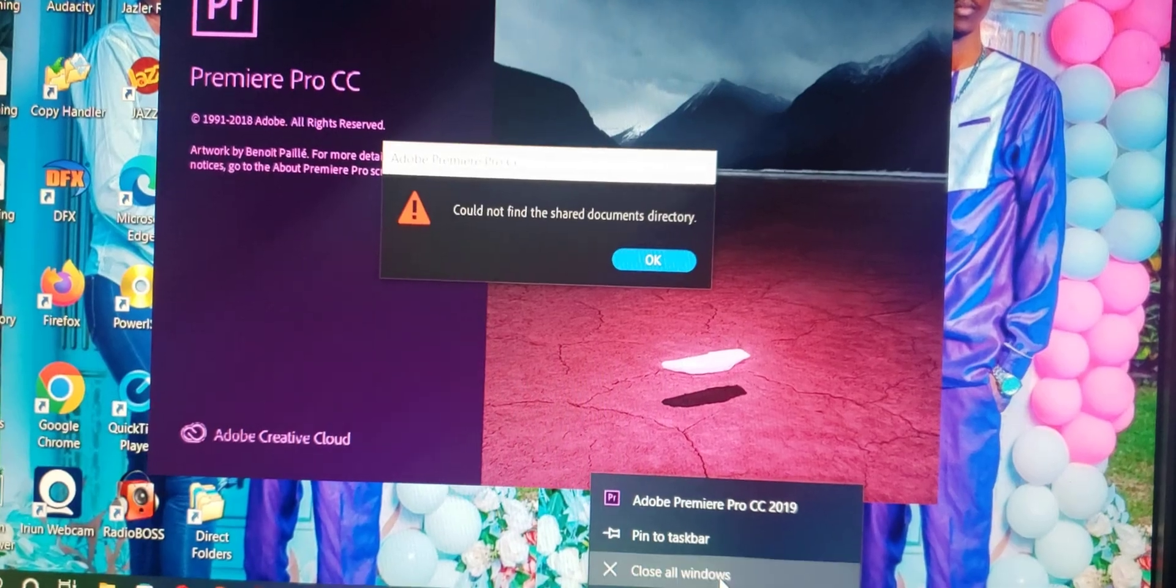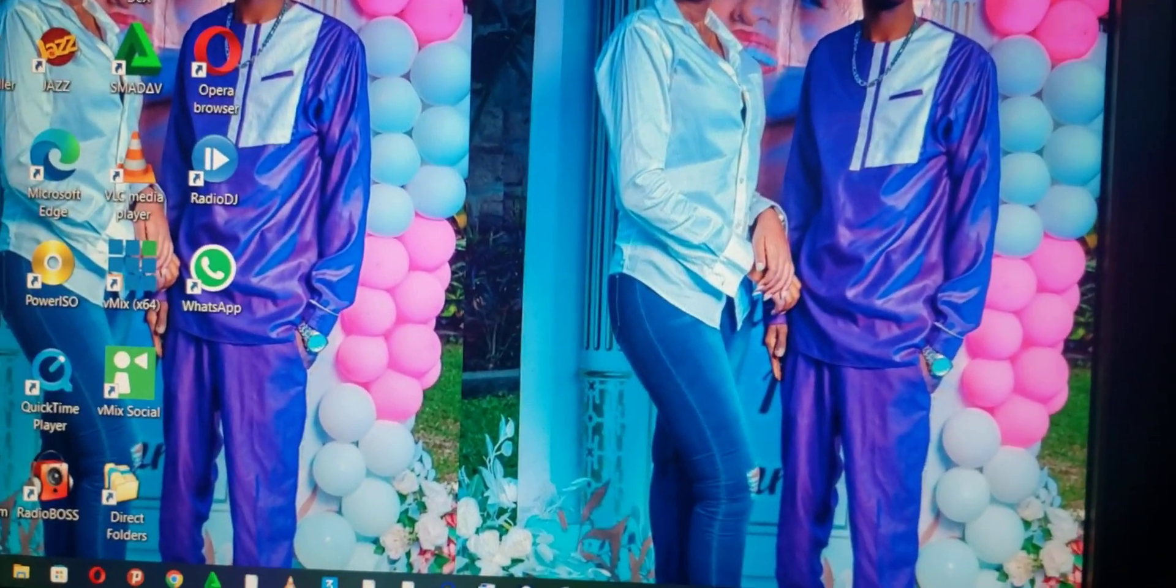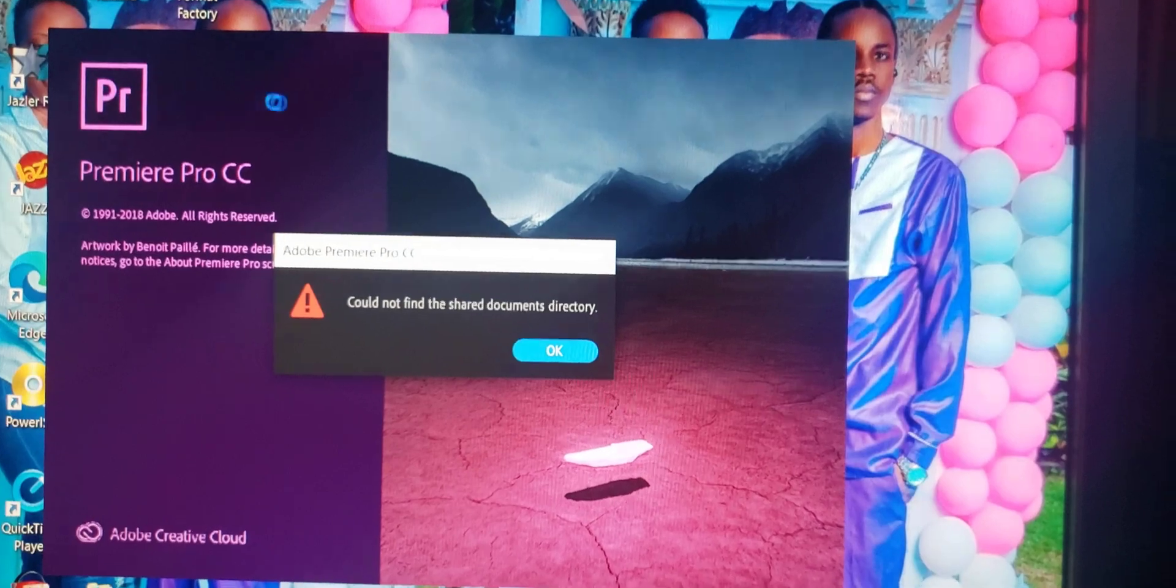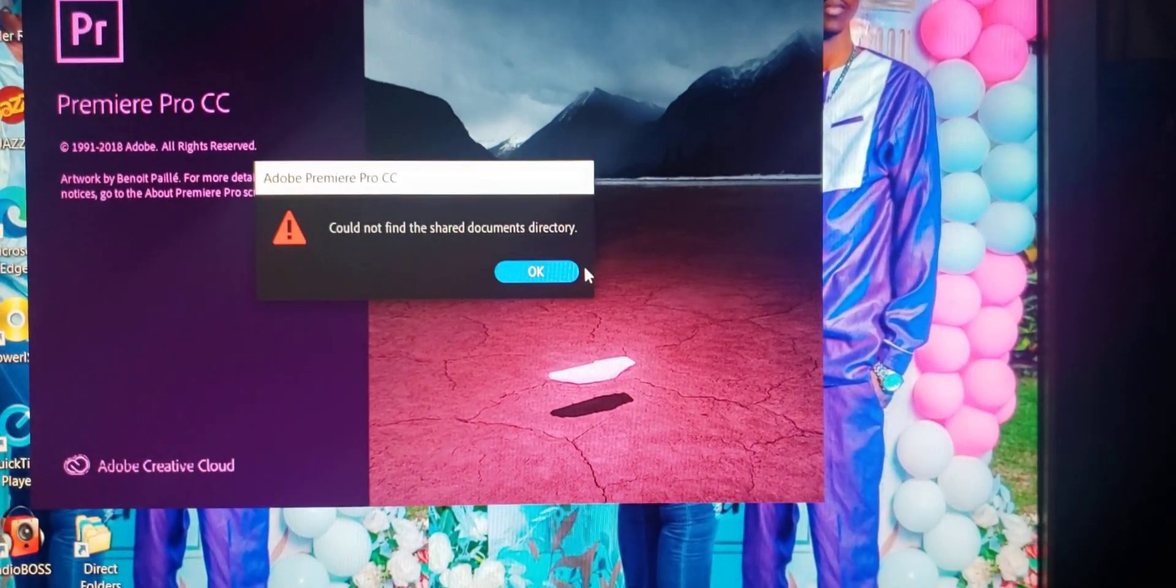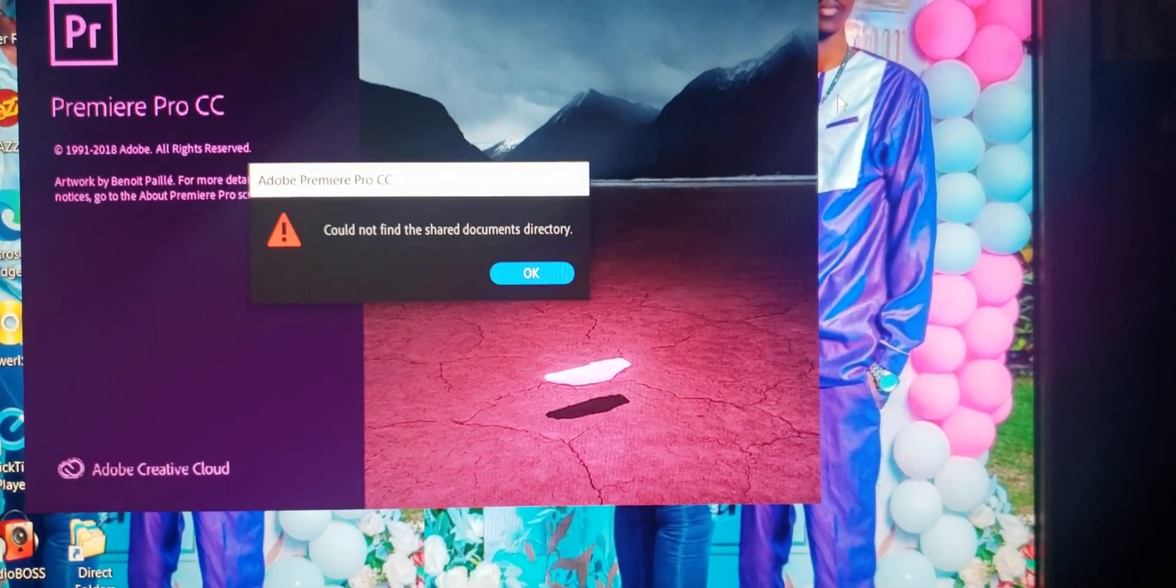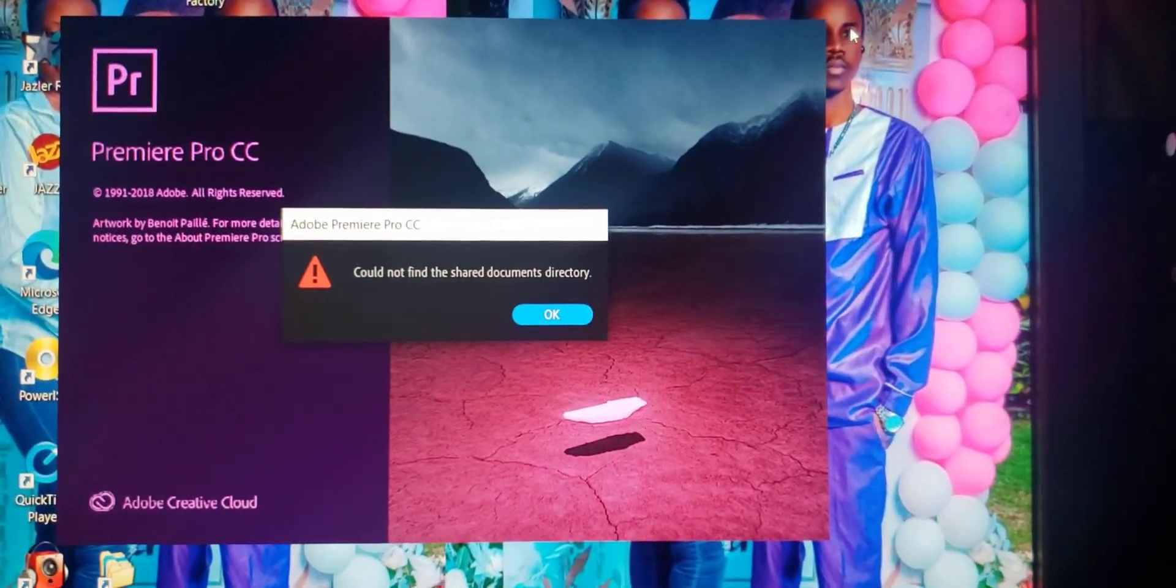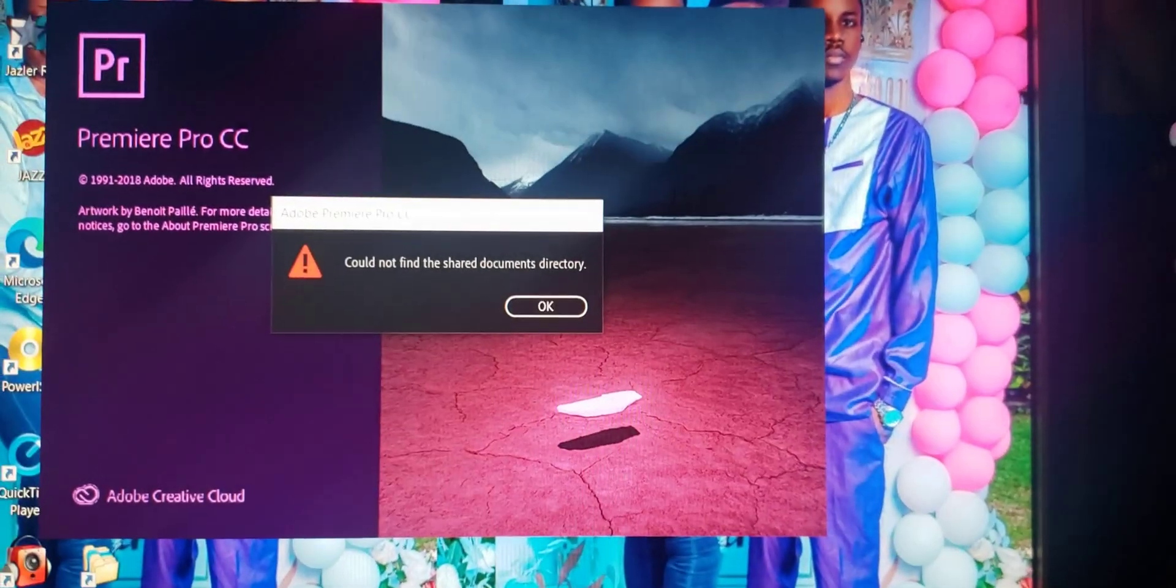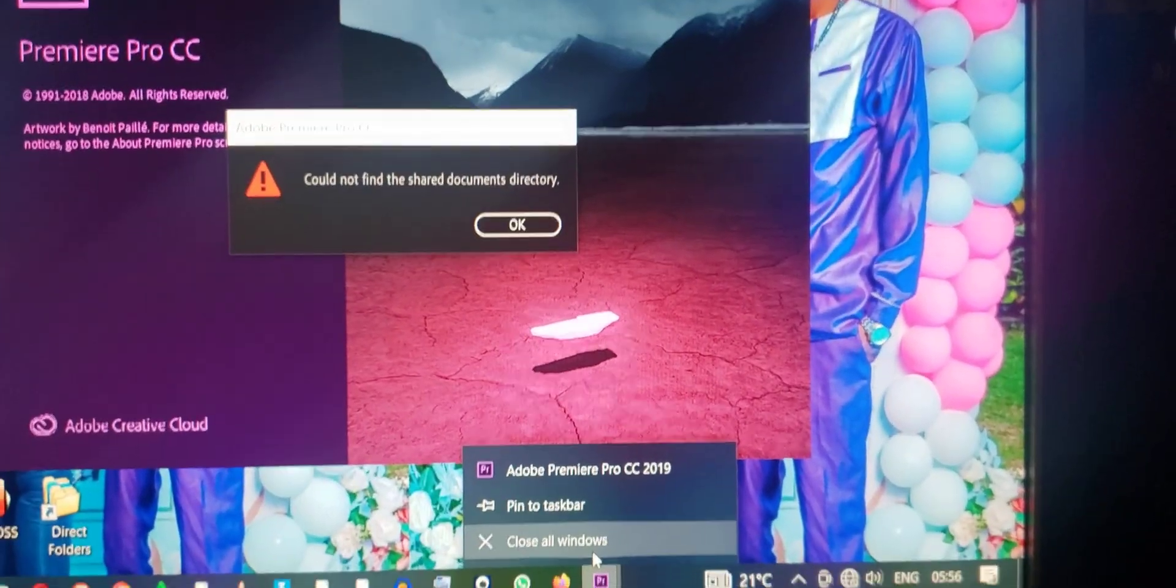Let me show you. Let me close all windows and open Adobe. You see it is bringing that error. So remember to subscribe. This is how we solve this case: first of all, close all windows.